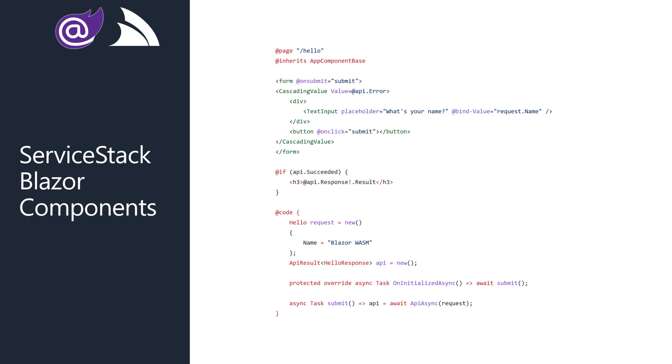Since they are DTOs, we still have a clean separation of concerns, but we also get the experience of tight integration due to the shared C-sharp language thanks to Blazor.